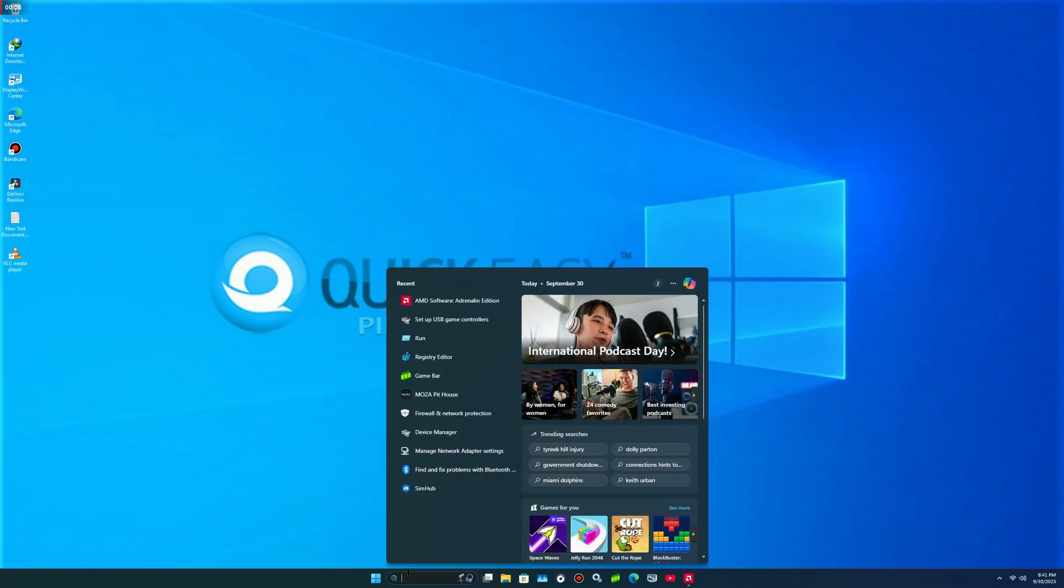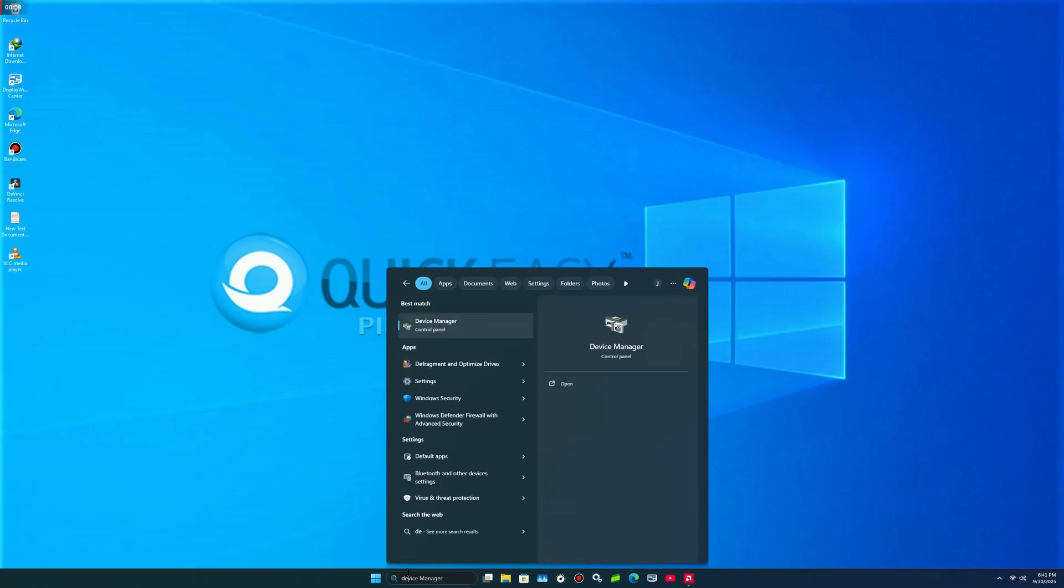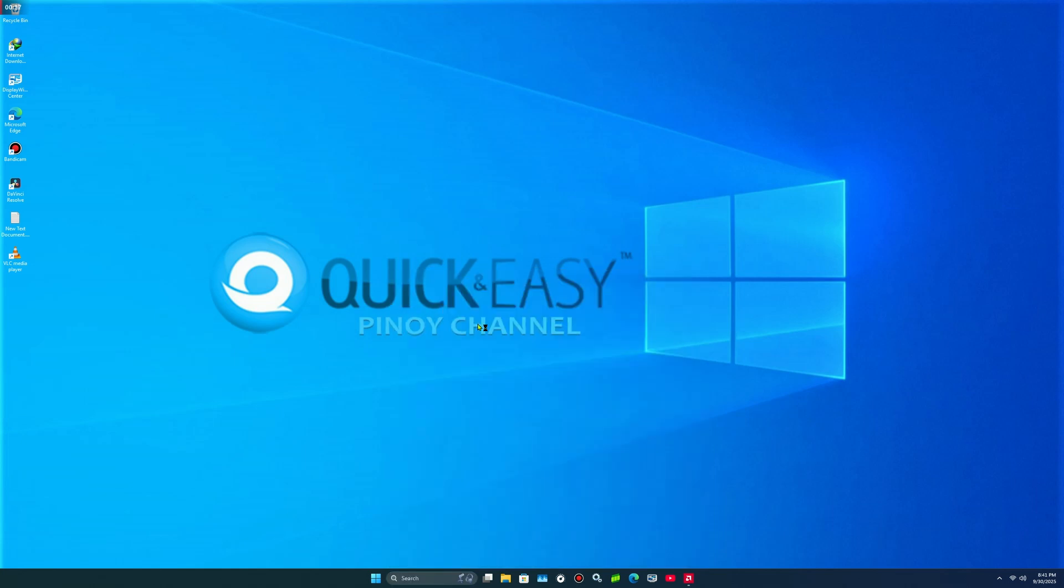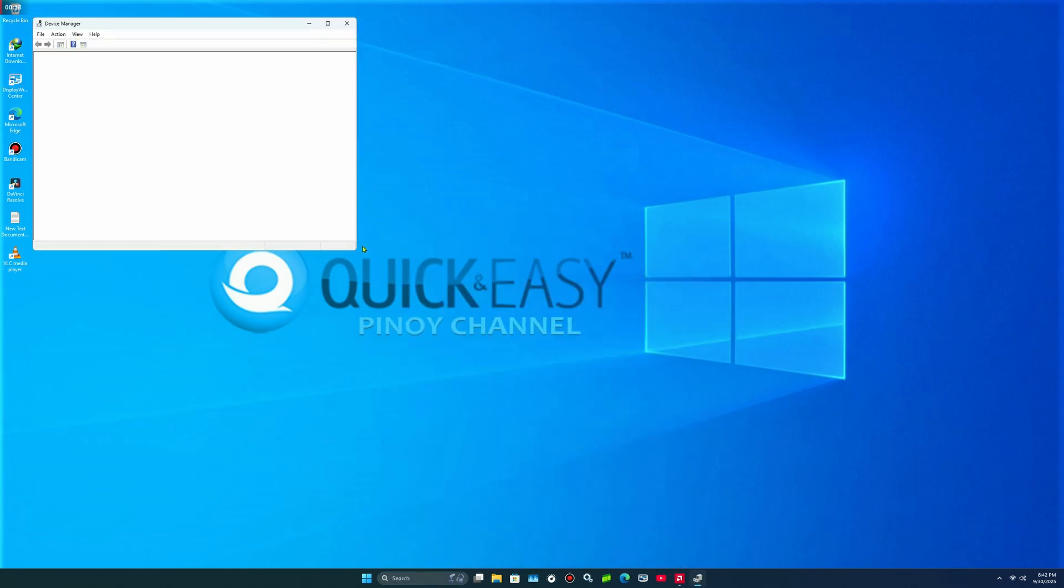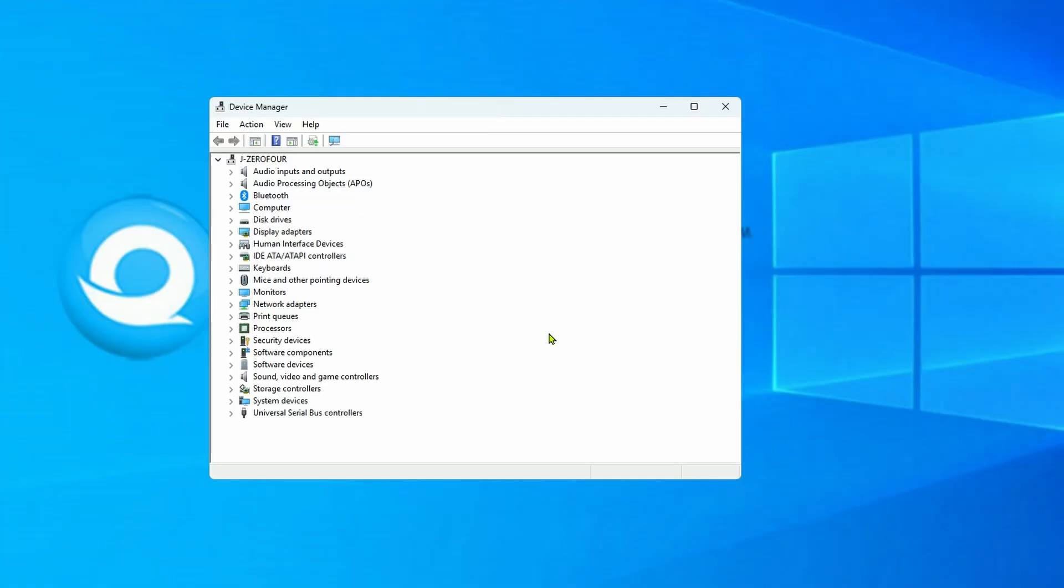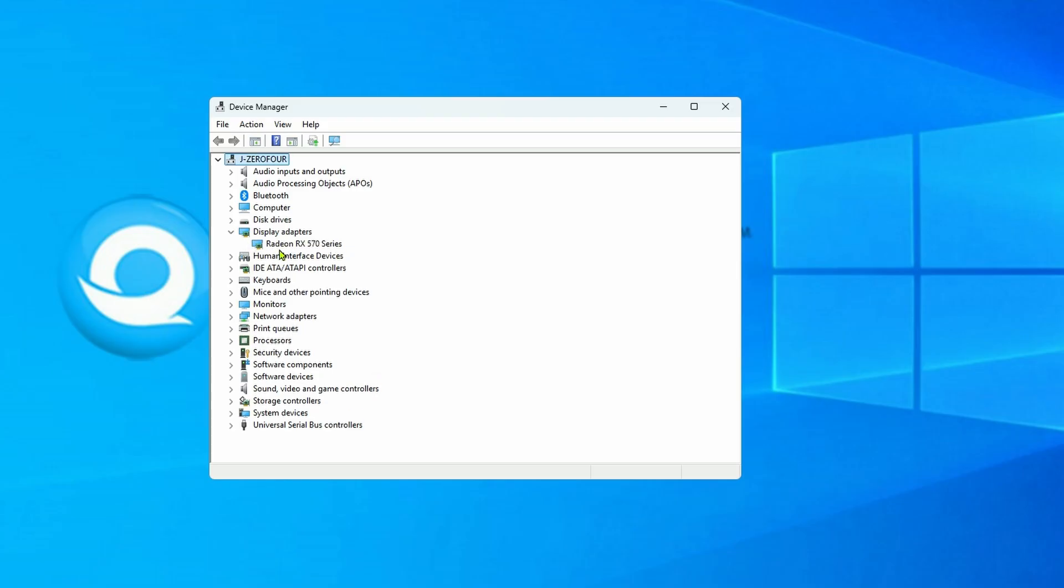Then go to Device Manager. Select Display Adapter. Select your graphics card.